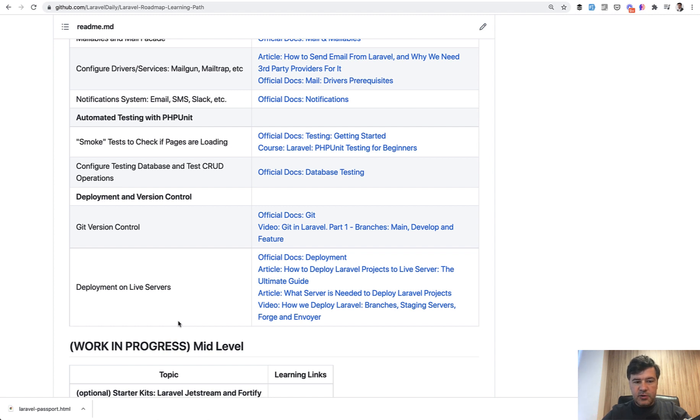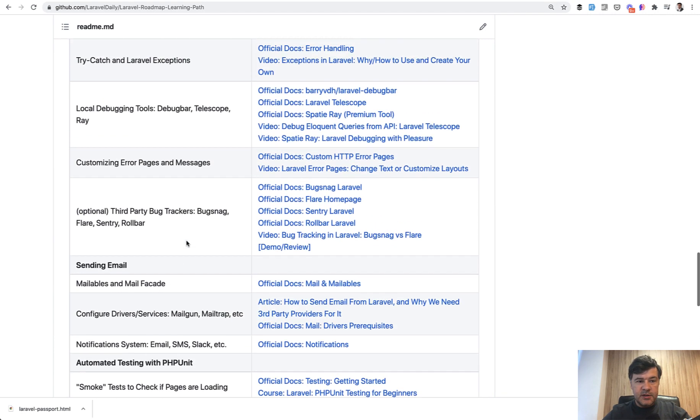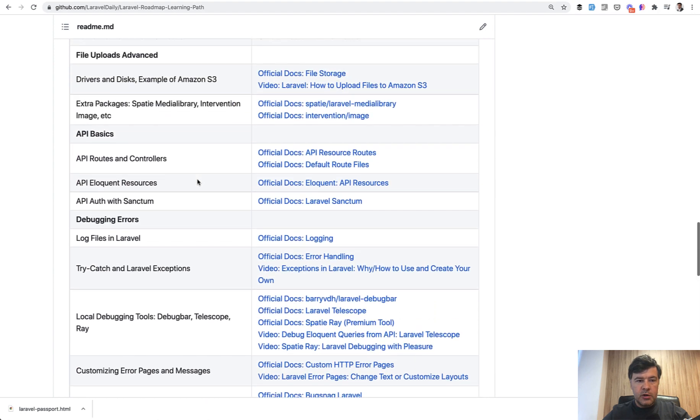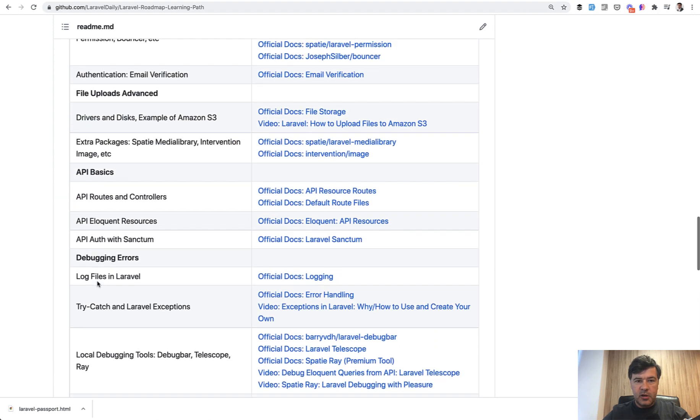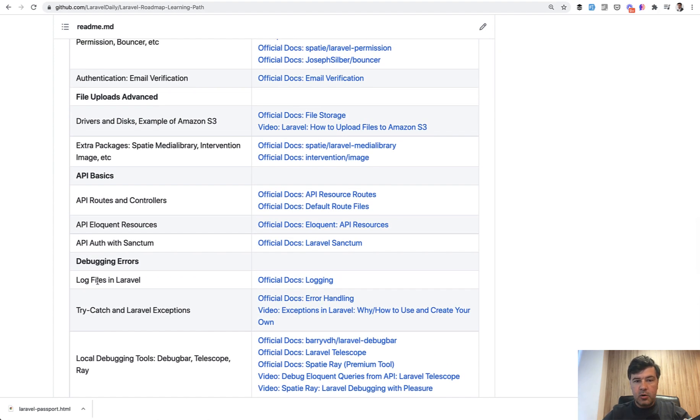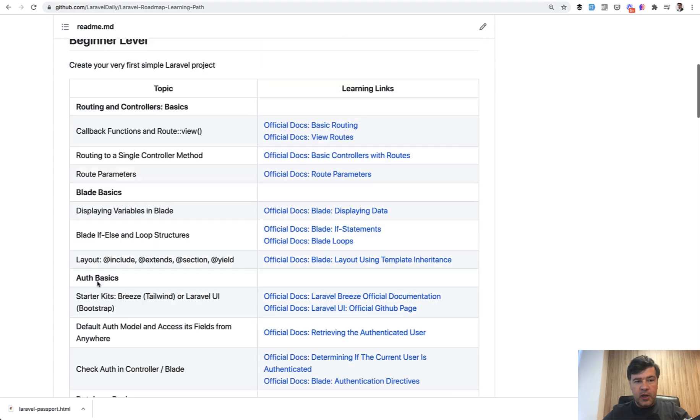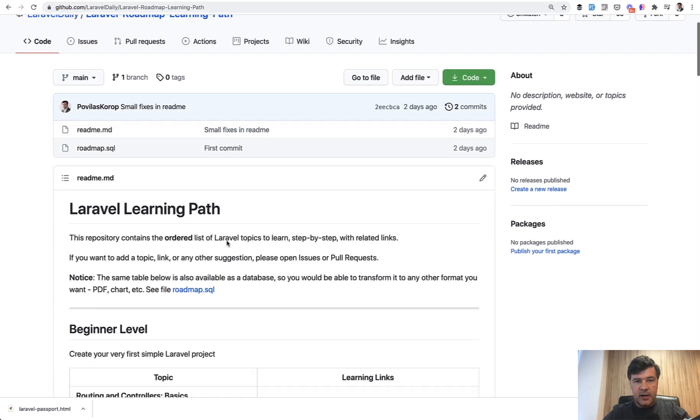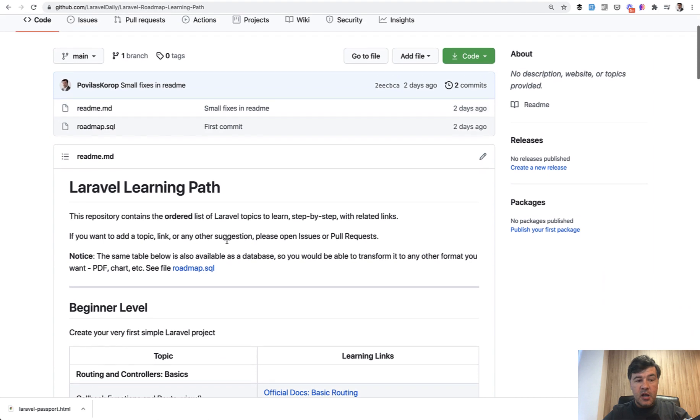These are two levels of topics that I've prepared and it's free on GitHub. You can check it out. The links are all working. If you see something is missing here, or maybe in the wrong order, you can create issues or pull requests like in any open source repository.